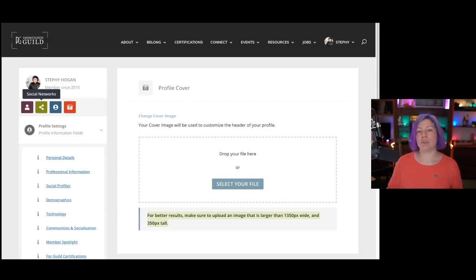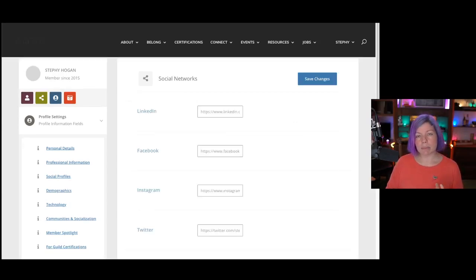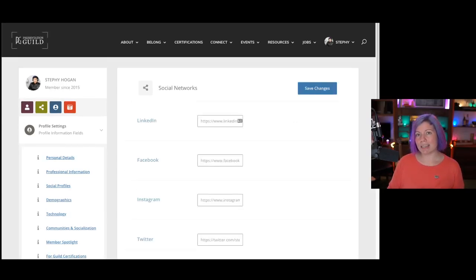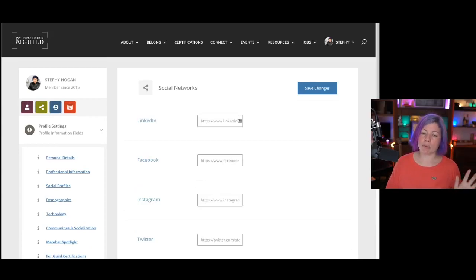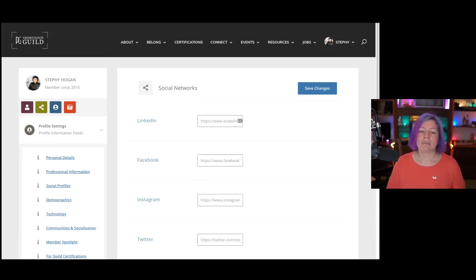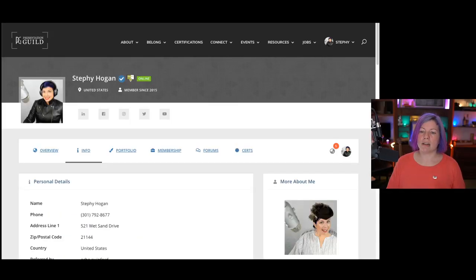However, if you want your links to show up in the header of your profile, you can change those using this social networks button that's green here. And once you do that, you can enter in your links for Facebook, Twitter, LinkedIn, YouTube, all the fun stuff. Instagram don't want to leave you out.